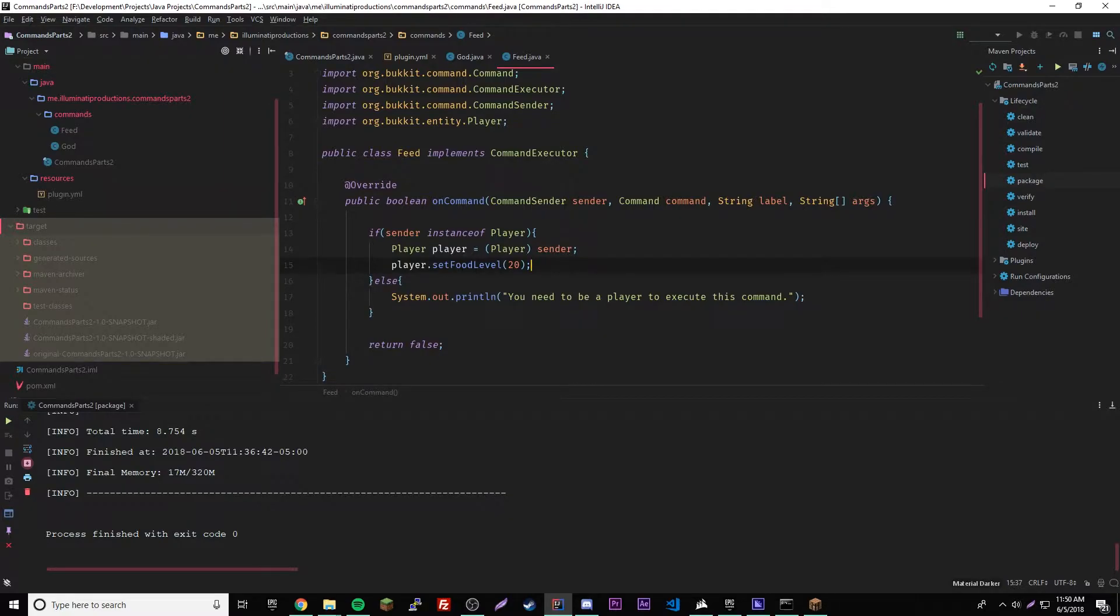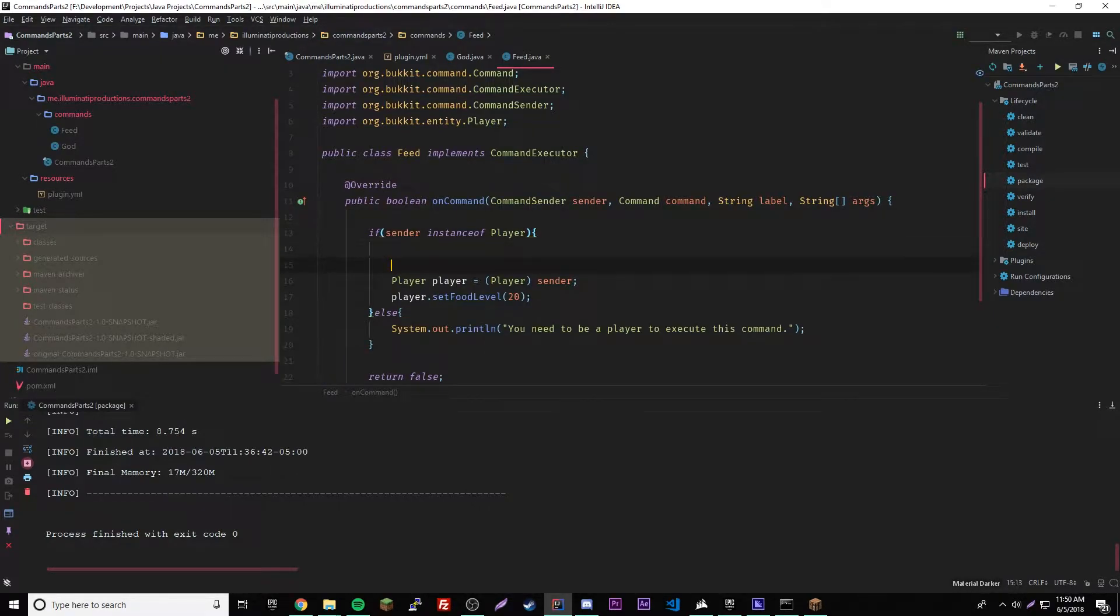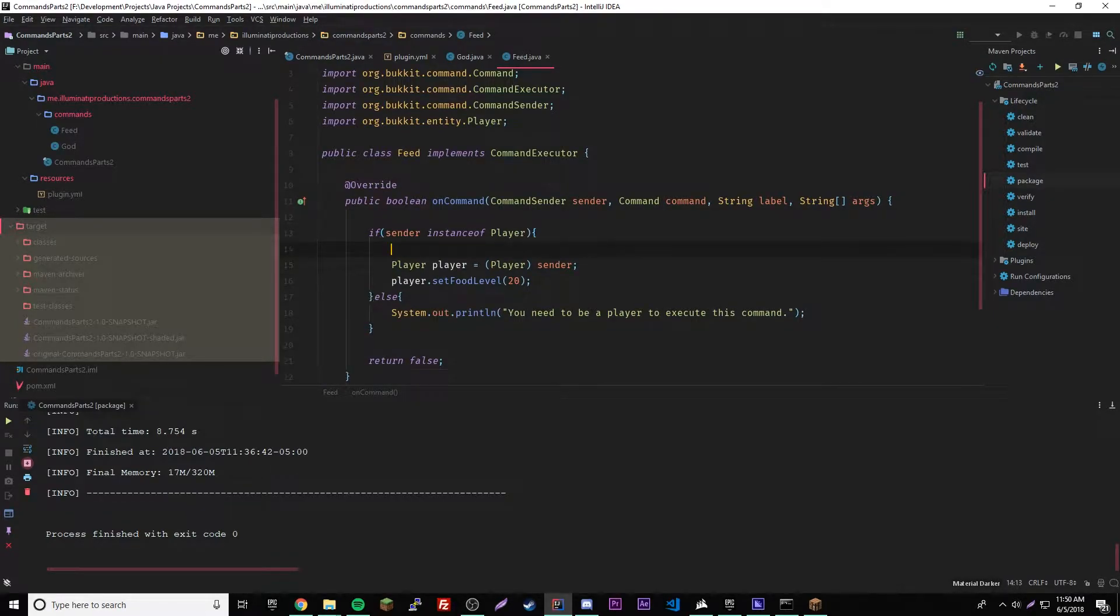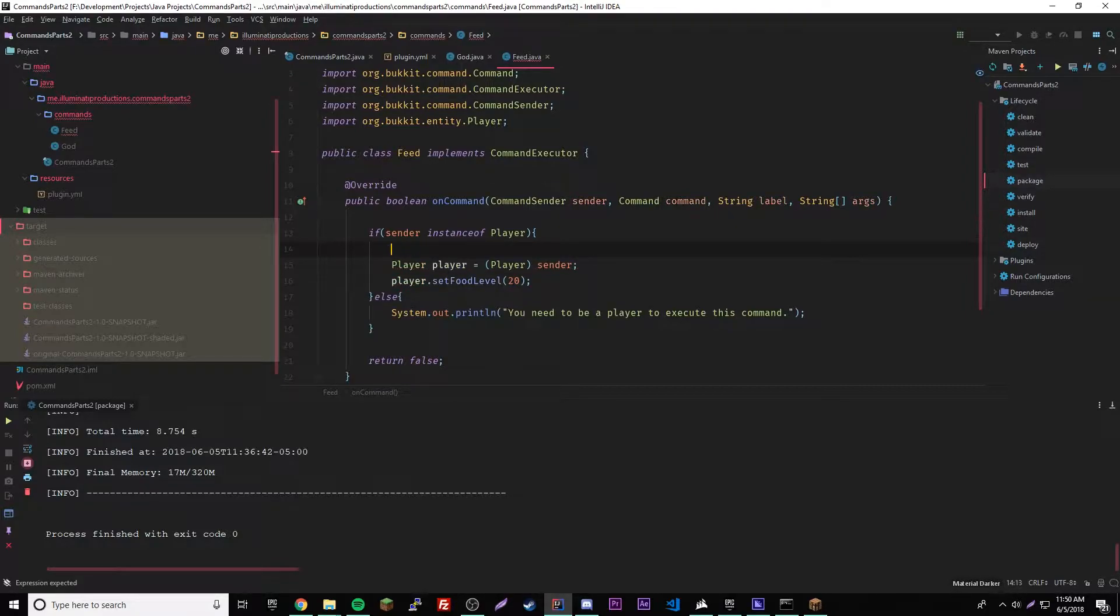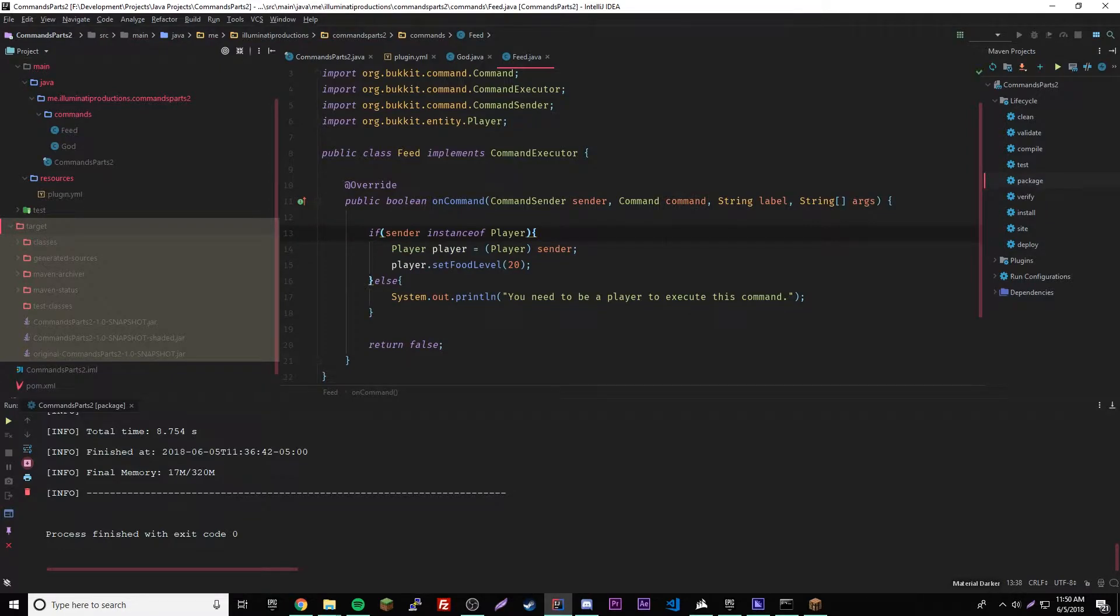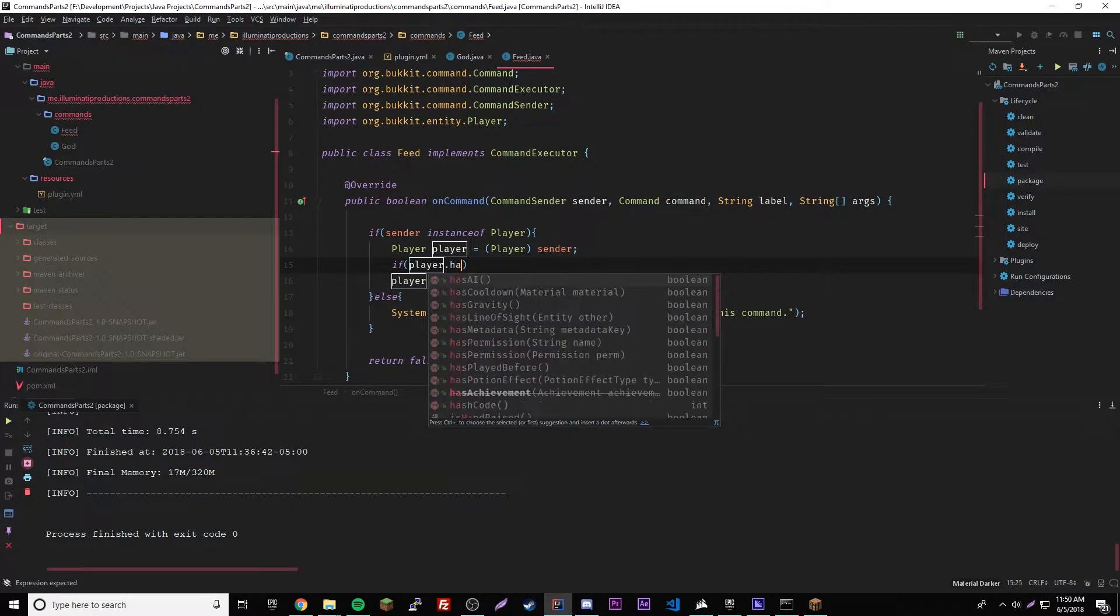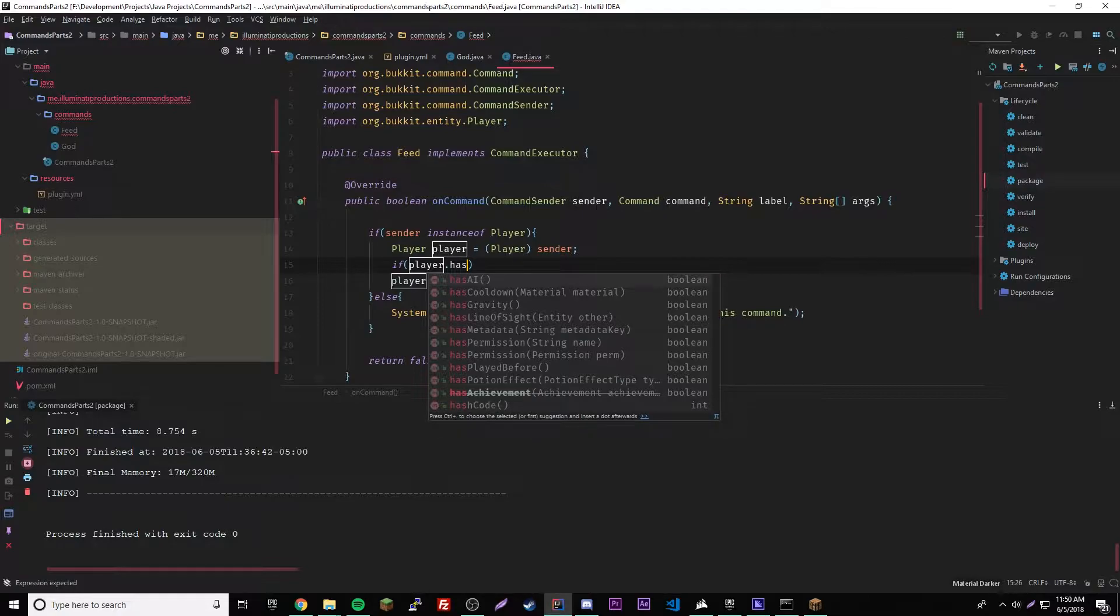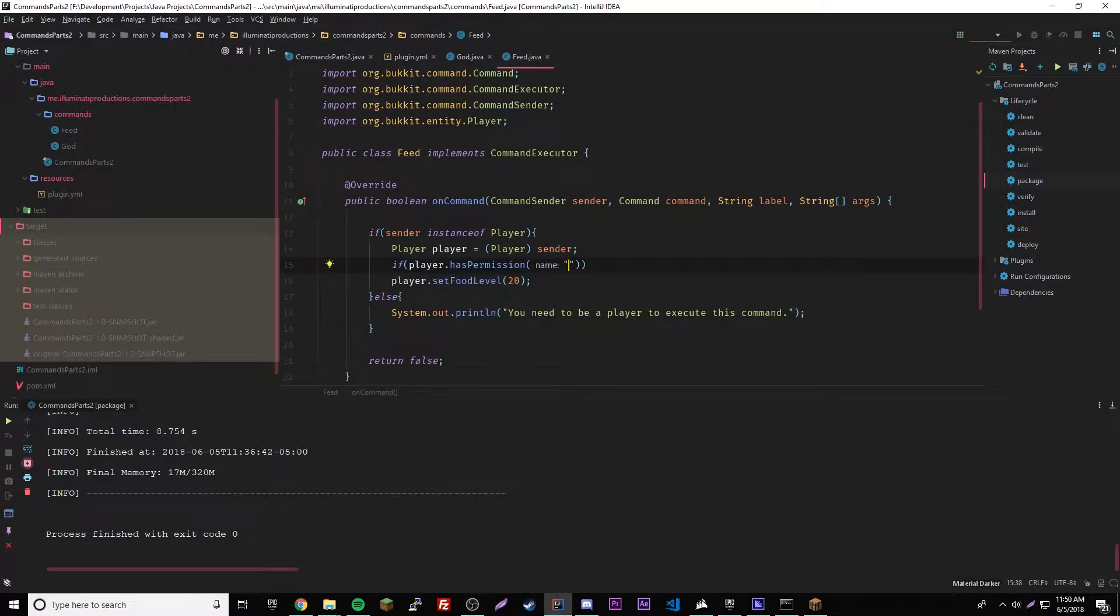So right here we could say if, and then in here we say if player dot has permission, and then here we put the name of the permission. So usually what you do is put the command name dot and then the permission name.